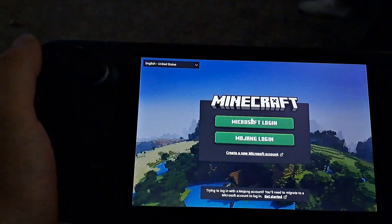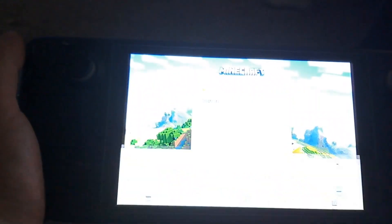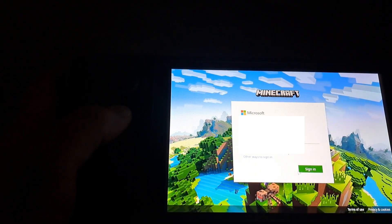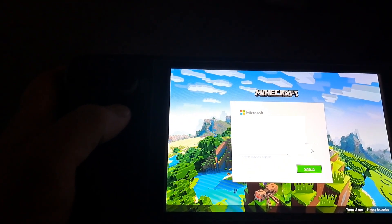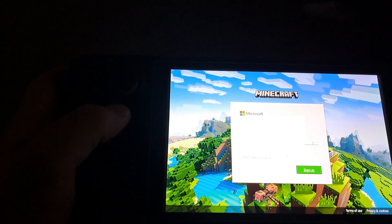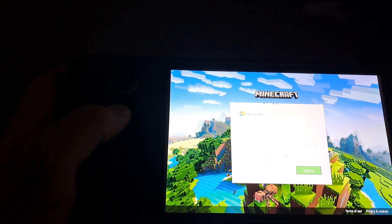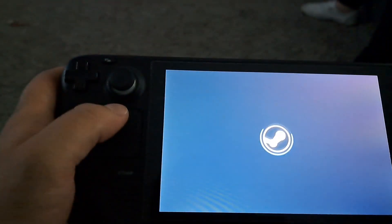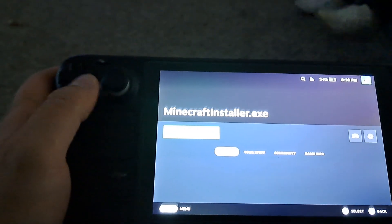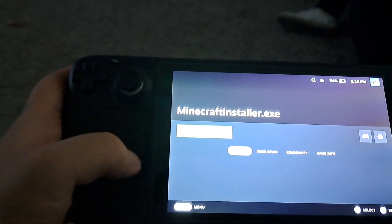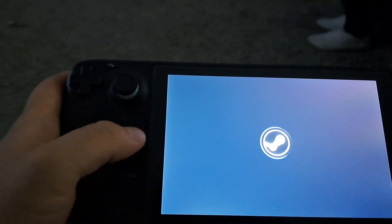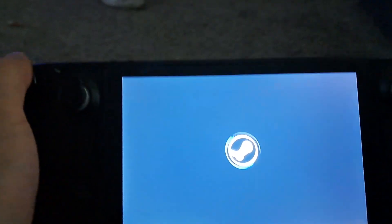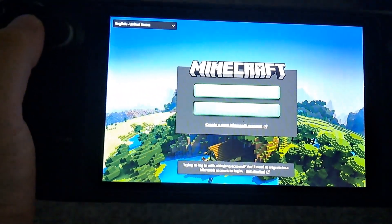All right we're gonna go ahead and sign into Minecraft now here. And then I had to find out here if you push sign in it boots you out. So what I did is I redid the login details after launching it at Minecraft again and I pushed enter through the Steam keyboard and then it signed me in just fine.